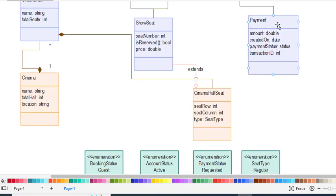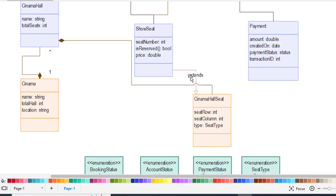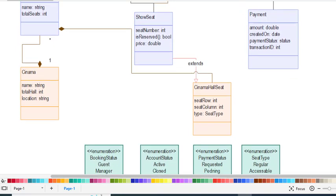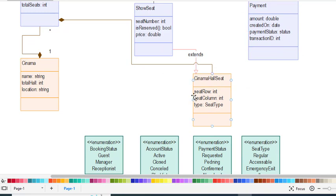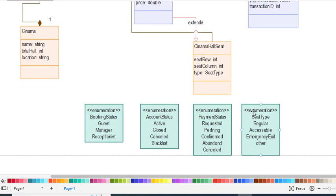We also have the Payment class — the customer must pay, and Payment has its own attributes. The CinemaHallSeat class has a relationship with Cinema Hall and also extends the ShowSeat class. The CinemaHallSeat has attributes: seat row, row number, column number, and seat type. Seat type is an enumeration.